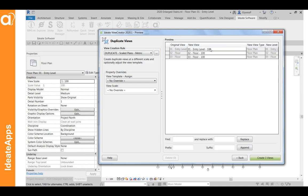So the existing views that I just selected had a scale of 100, and what I want to do is create ones that are larger, so I'm actually going to make the new ones 20. And so this is actually changing the scale of the views that are going to be created.